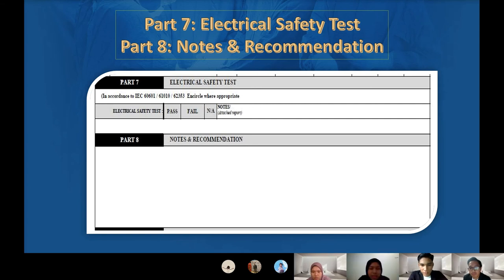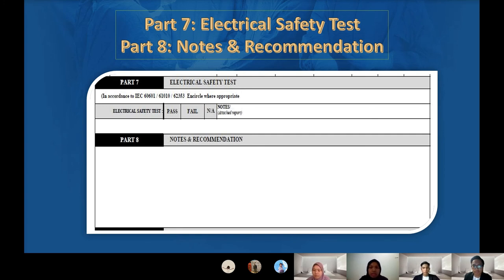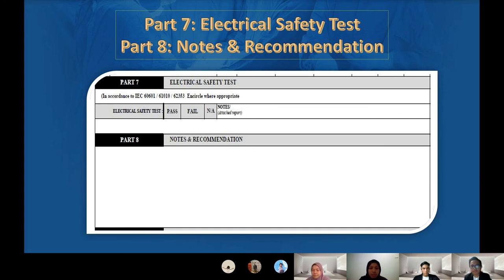For part seven, electrical safety test: this helps to prevent hazards and is important to ensure that the patient and staff are safe while using the equipment. For the safety analyzer, we use a Fluke model, and the results of the test will be attached in the attachment section. For part eight, notes and recommendations: the engineer will note down if the equipment has any damage or fault. For example, if the battery on the equipment is damaged, the engineer will note that the battery needs to be replaced.